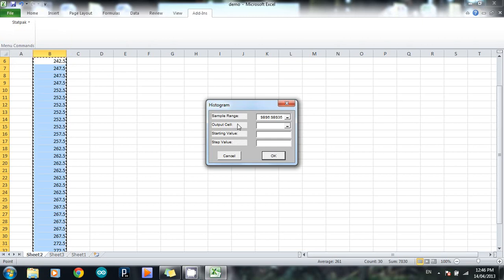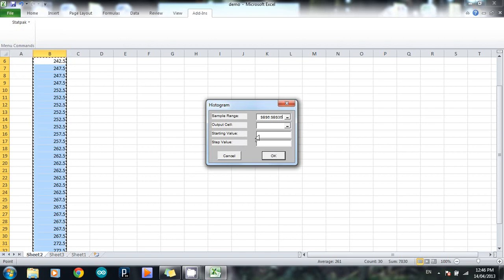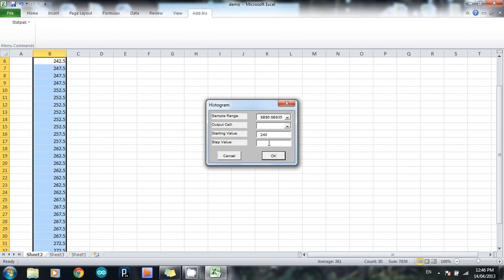Output cell, starting value, and step value. Now, I'm going to leave output cell to the last part, and I'm going to start with starting value. So obviously, that's what number your histogram starts at. In this case, my smallest number was 242.5. So I'm going to probably want to start at 240. And then my step value, in other words, that's the size of my class interval. I'm going to make my class interval go up by fives. So my first class interval would be from 240 to just below 245. My second class interval would be from 245 to 250, and so forth.